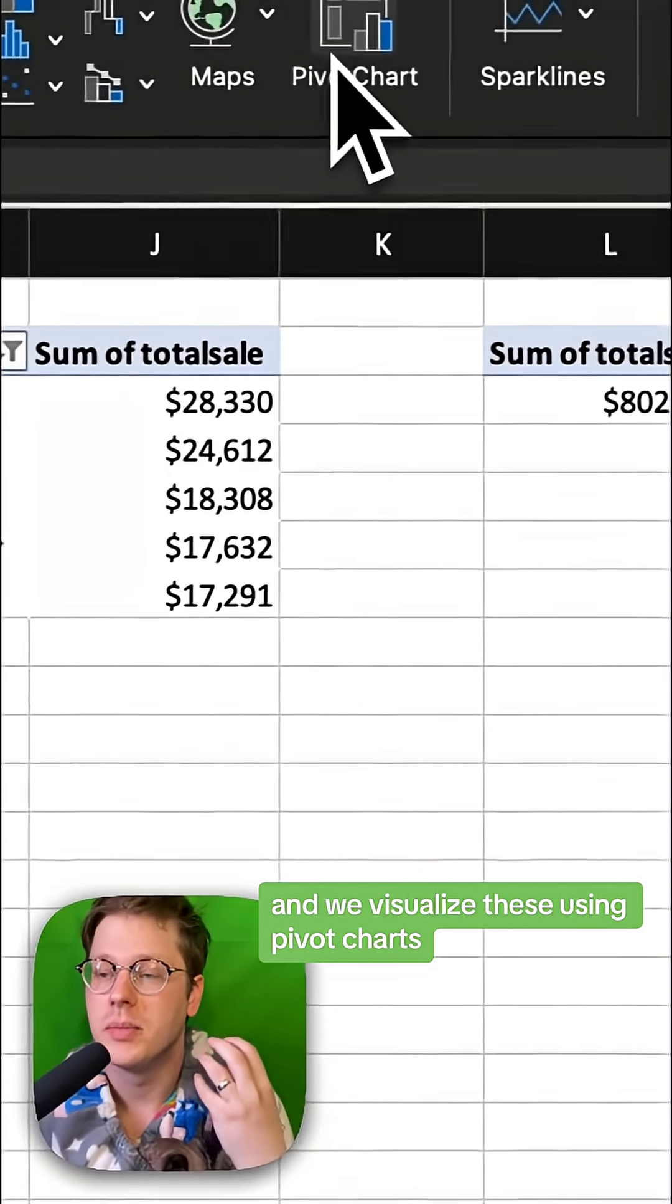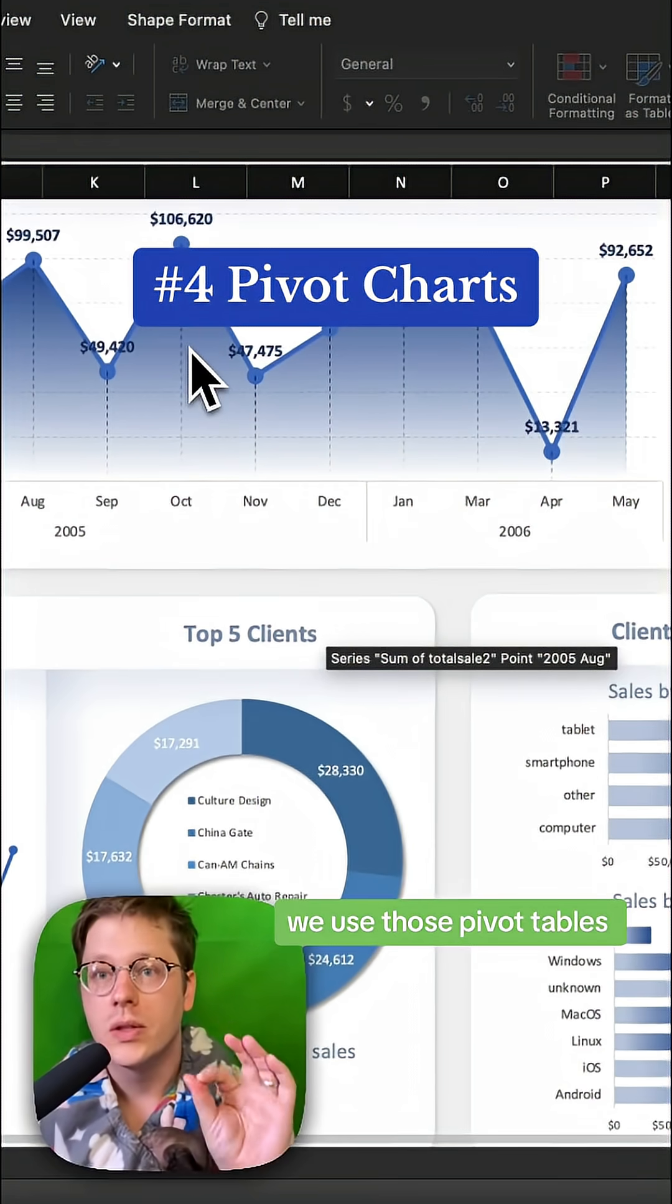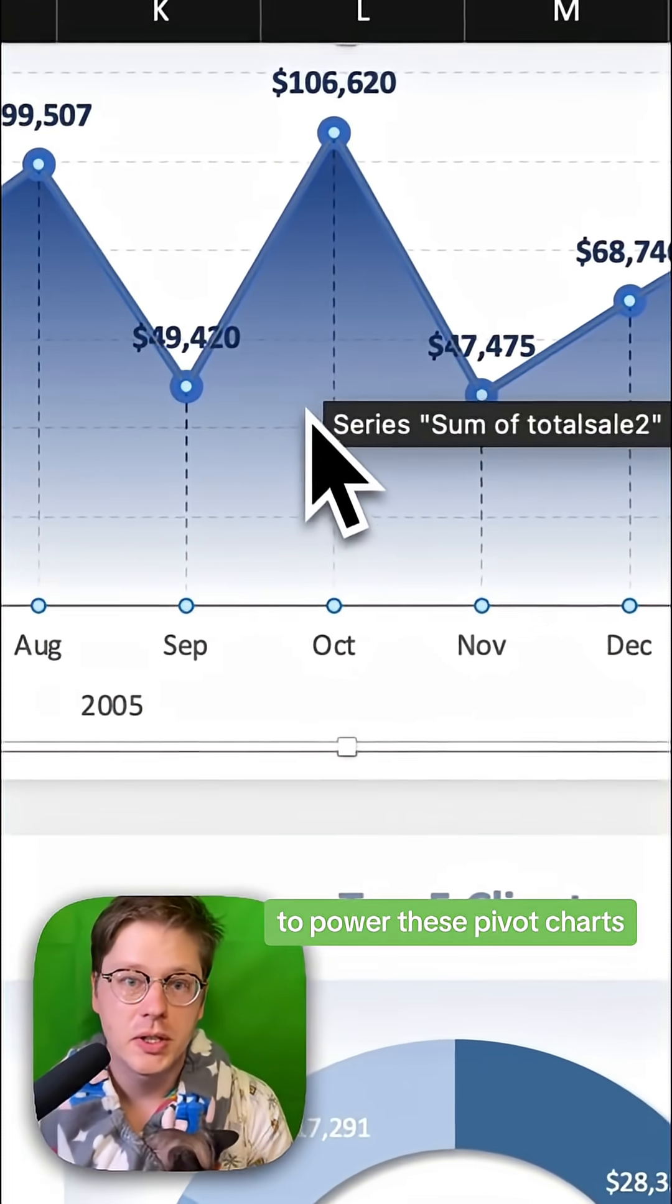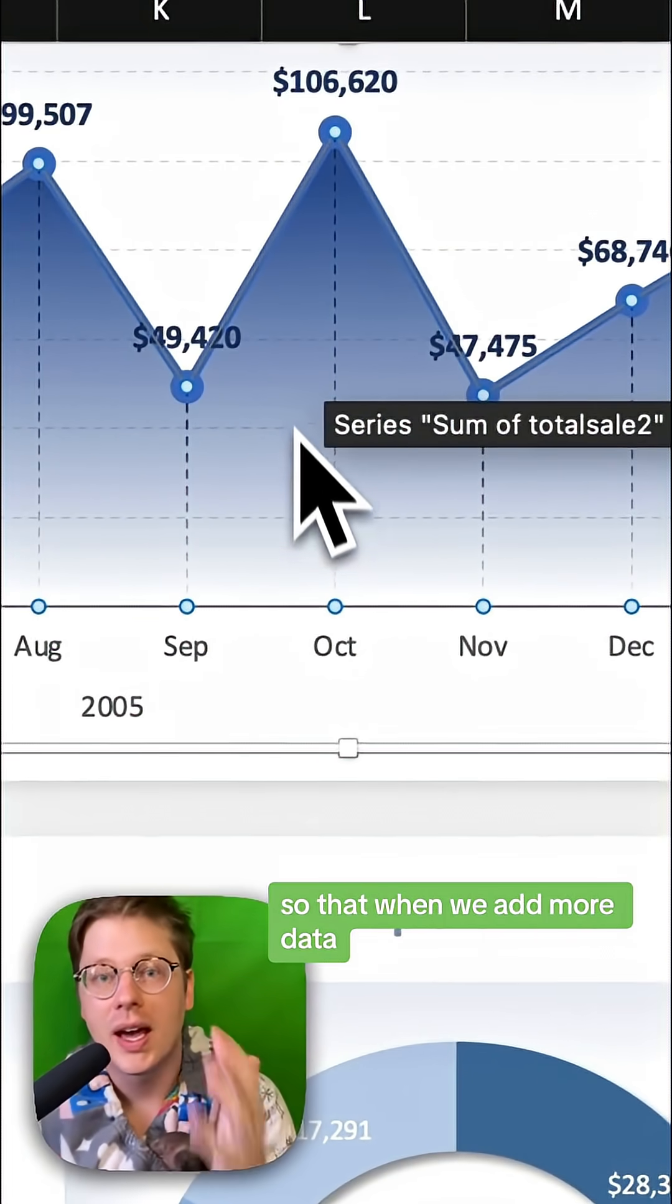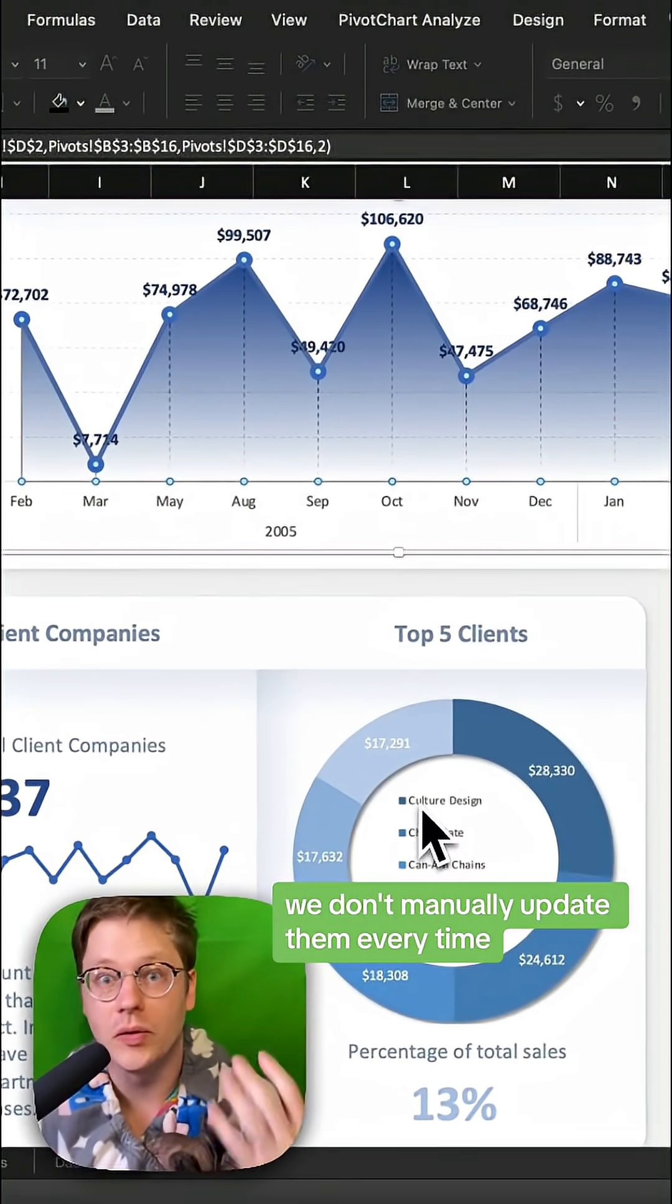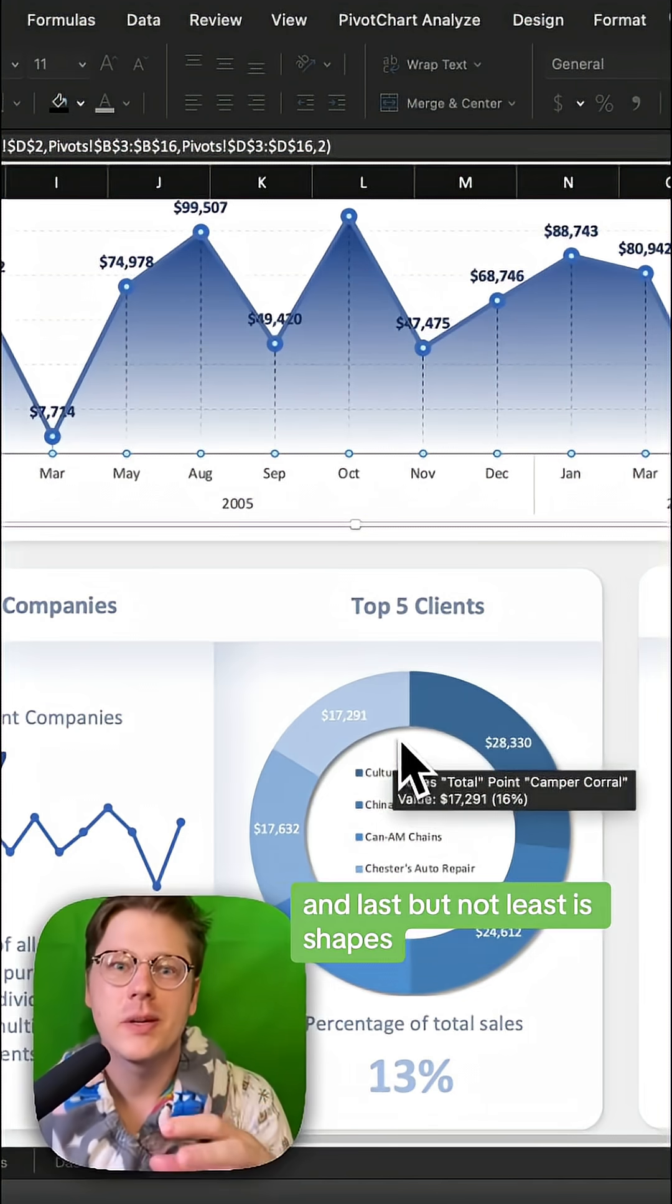We visualize these using pivot charts. We use those pivot tables to power these pivot charts so that when we add more data, it dynamically flows through to the charts. We don't have to manually update them every time.